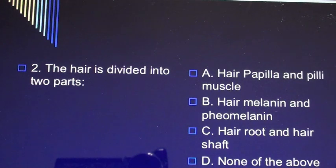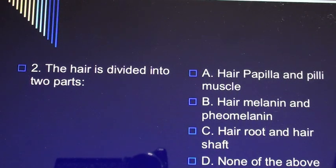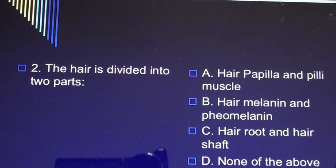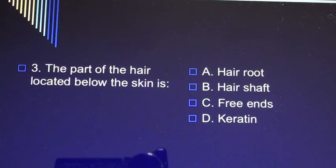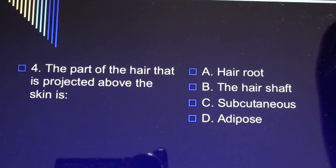Question 2: The hair is divided into two parts: A) hair papilla and pili muscle, B) hair melanin and pheomelanin, C) hair root and hair shaft, D) none of the above. Question 3: The part of the hair located below the skin is A) hair root, B) hair shaft, C) free ends, D) keratin.